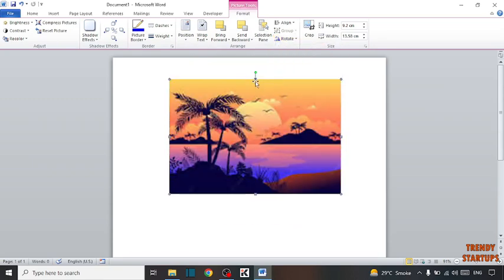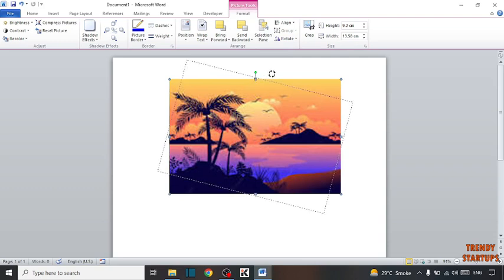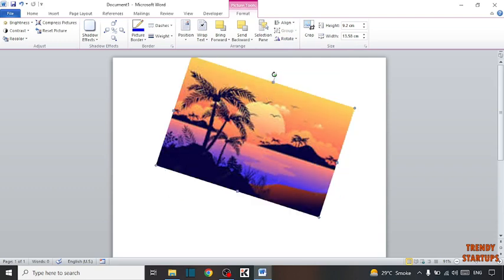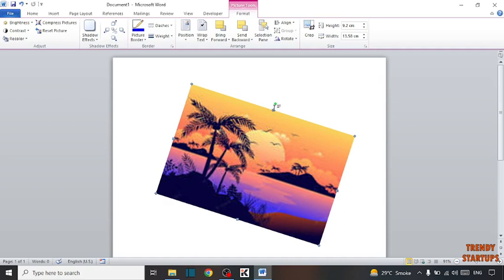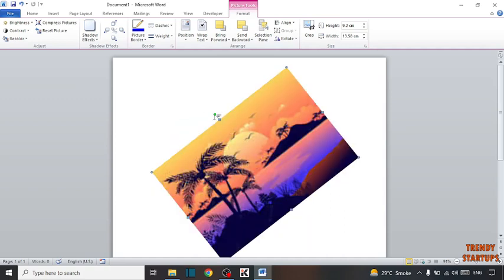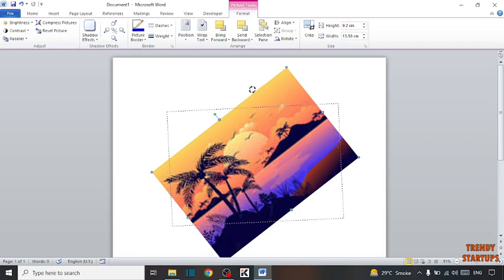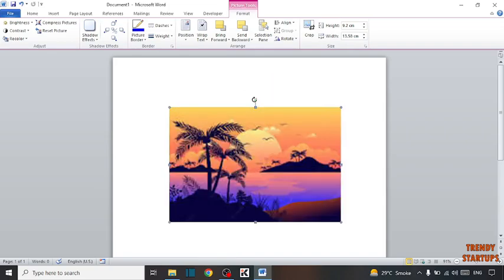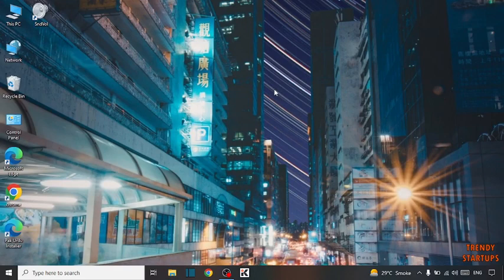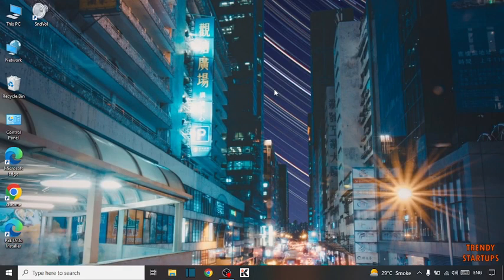And also manually like this. So you can also rotate the picture by following this process.